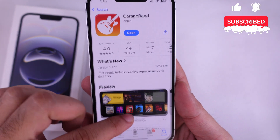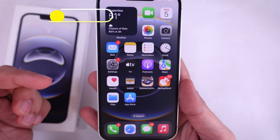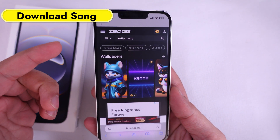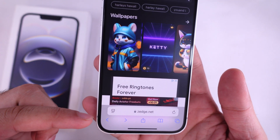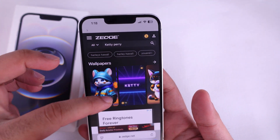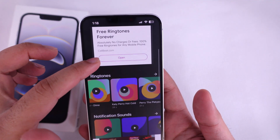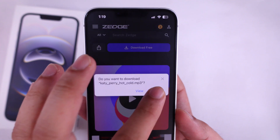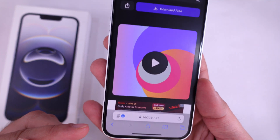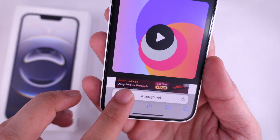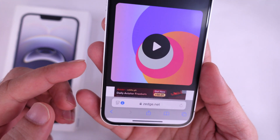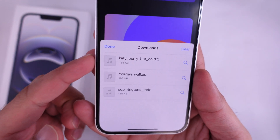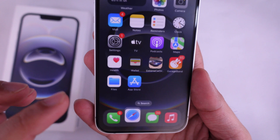Now, download the ringtone to your iPhone's Files app. I am downloading it from a website on Safari Browser, but you can download it from any website online. Once the ringtone music is downloaded, tap on the blue down arrow icon, then tap Downloads to see the recently downloaded tone. This music file will be saved to the Files app on iPhone under the Downloads folder.